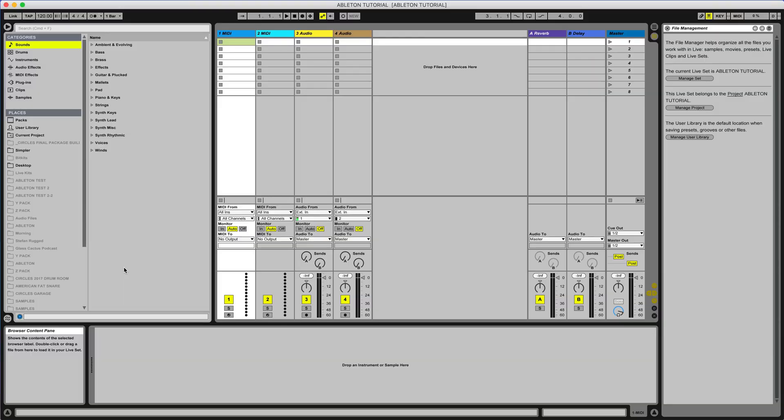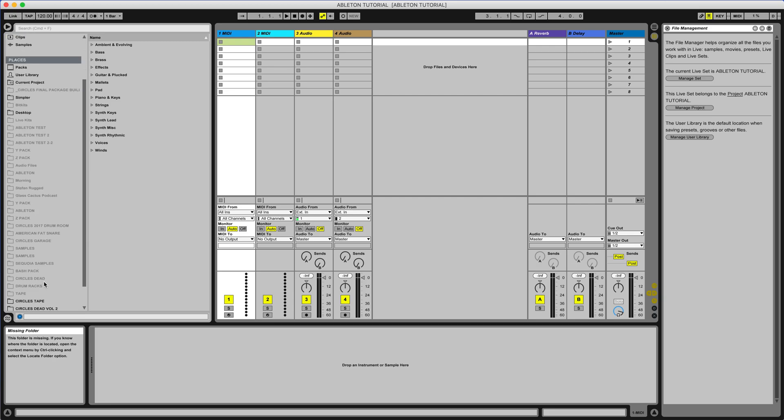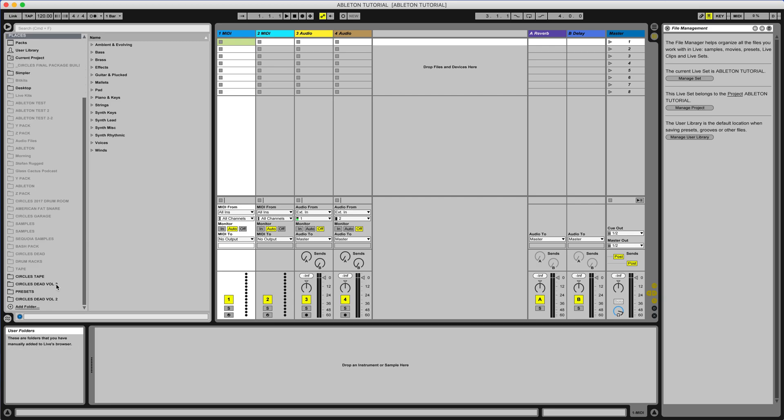Hey guys, this is Stefan with Circles and today I'm going to show you how to open our presets in Ableton. Okay, so Ableton makes this really simple.